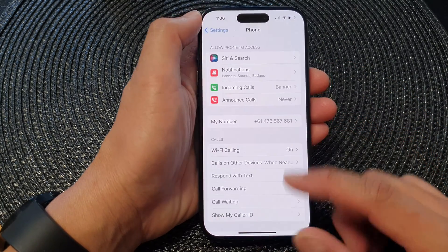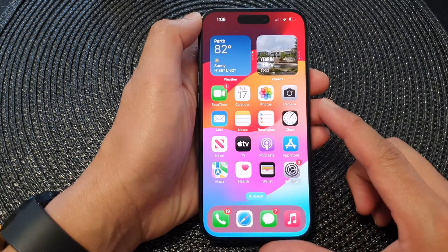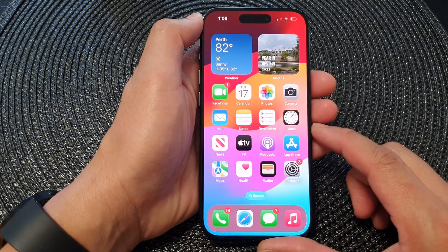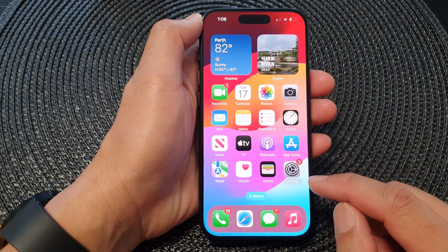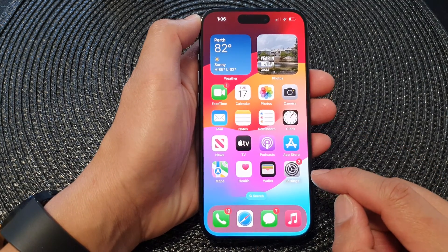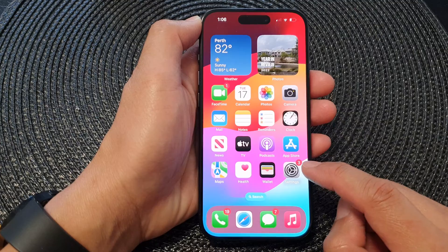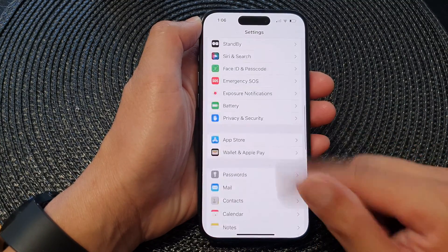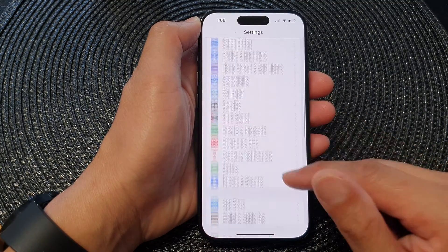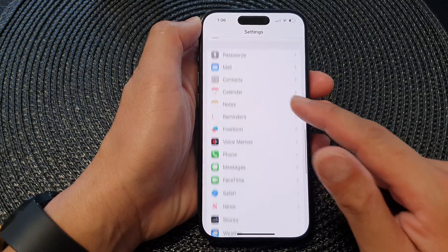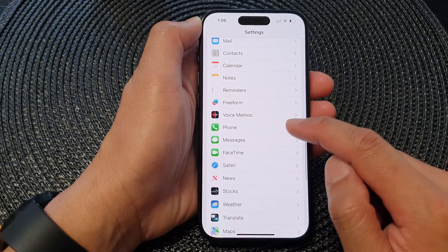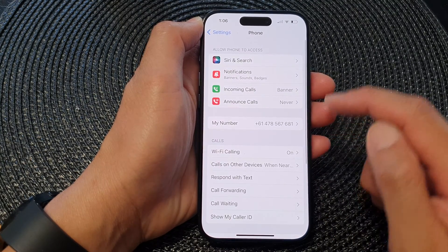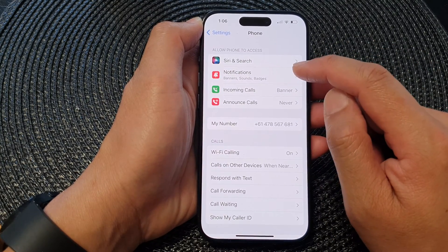First, let's go back to the home screen by swiping up at the bottom of the screen. And from the home screen, tap on Settings. Next, scroll down and then tap on Phone, then tap on Notifications.